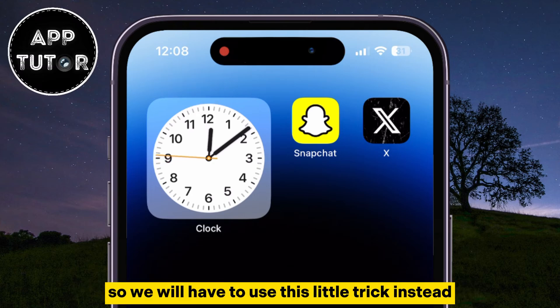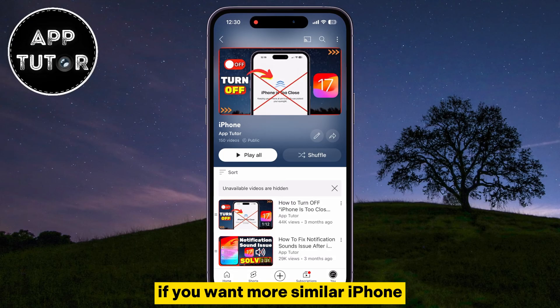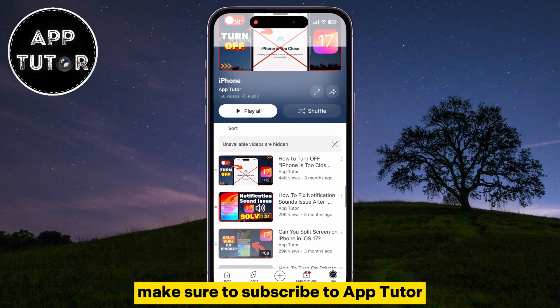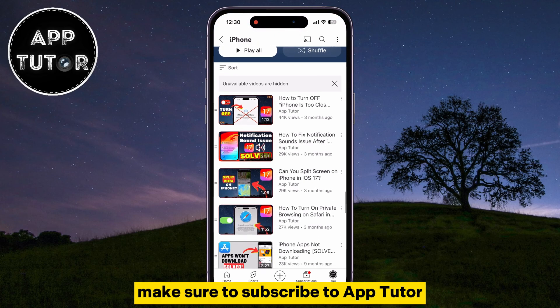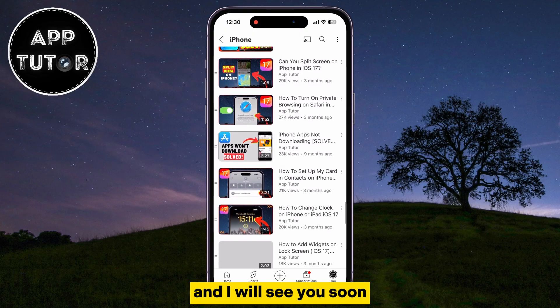If you want more similar iPhone and other tutorial videos, make sure to subscribe to AppTutor, and I will see you soon.